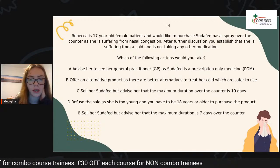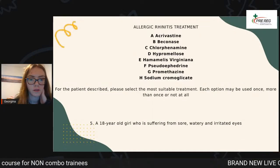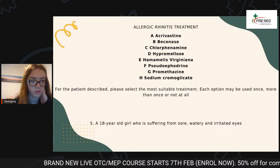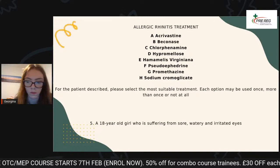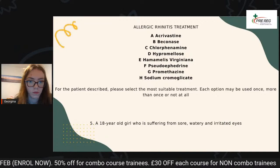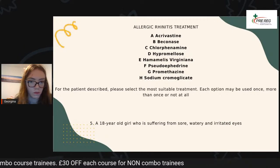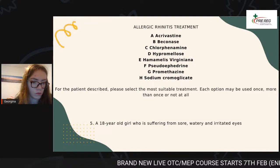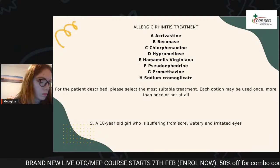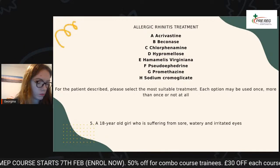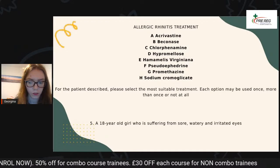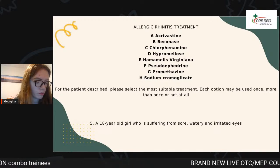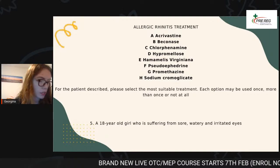That's your one minute up. We need to go on to the next question. Okay, that's your one minute up. We're going to move on to the next one, guys. There's two more questions coming up.